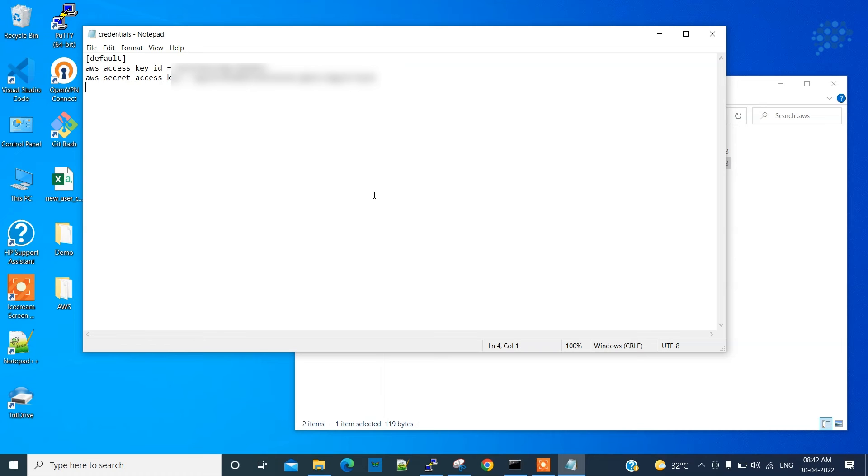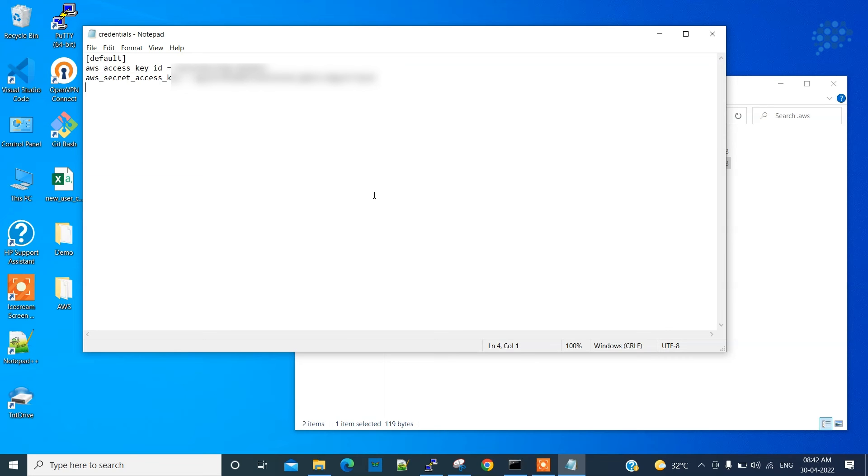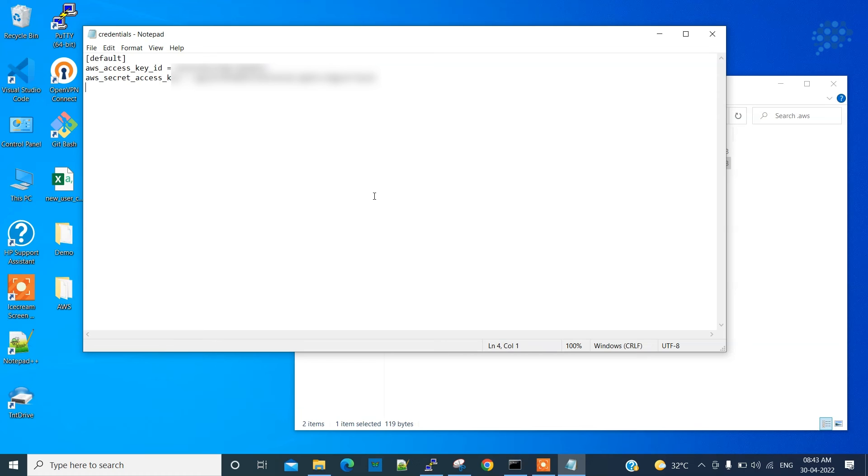I would strongly recommend you to install an instance, call it as a management console or management server. If you are a Windows guy, install a Windows instance. Mostly the management server, the other term we use is jump server. Mostly it is Windows I've seen so far. So install a new Windows server and name it as a jump server or a management server.